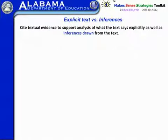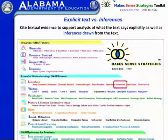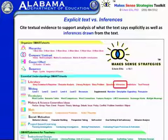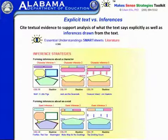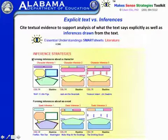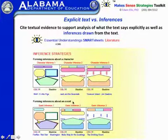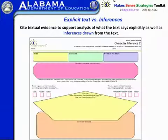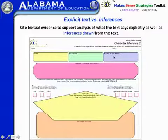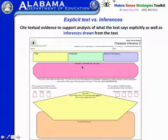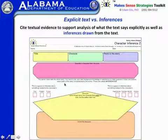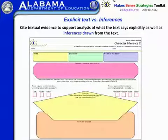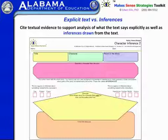Now we're going to focus on the inferences side of this standard. There's a specific section in the Make Sense Toolbox designed to specifically target inferences about literature. Clicking on it takes you to this page, with two sets: one is forming inferences about a character, and one is forming inferences about an event. There are very simple, slightly more sophisticated, and even more sophisticated versions. The setup has a title, character, and point in the story, with a prompt that says the author never tells the whole story.